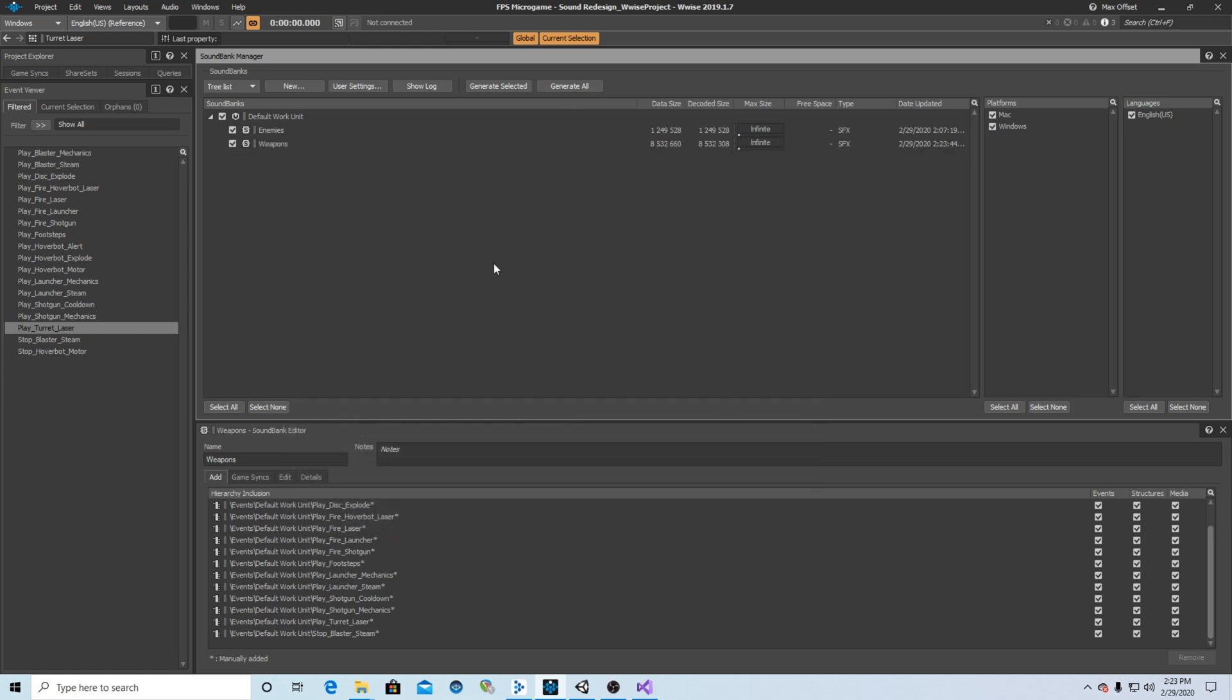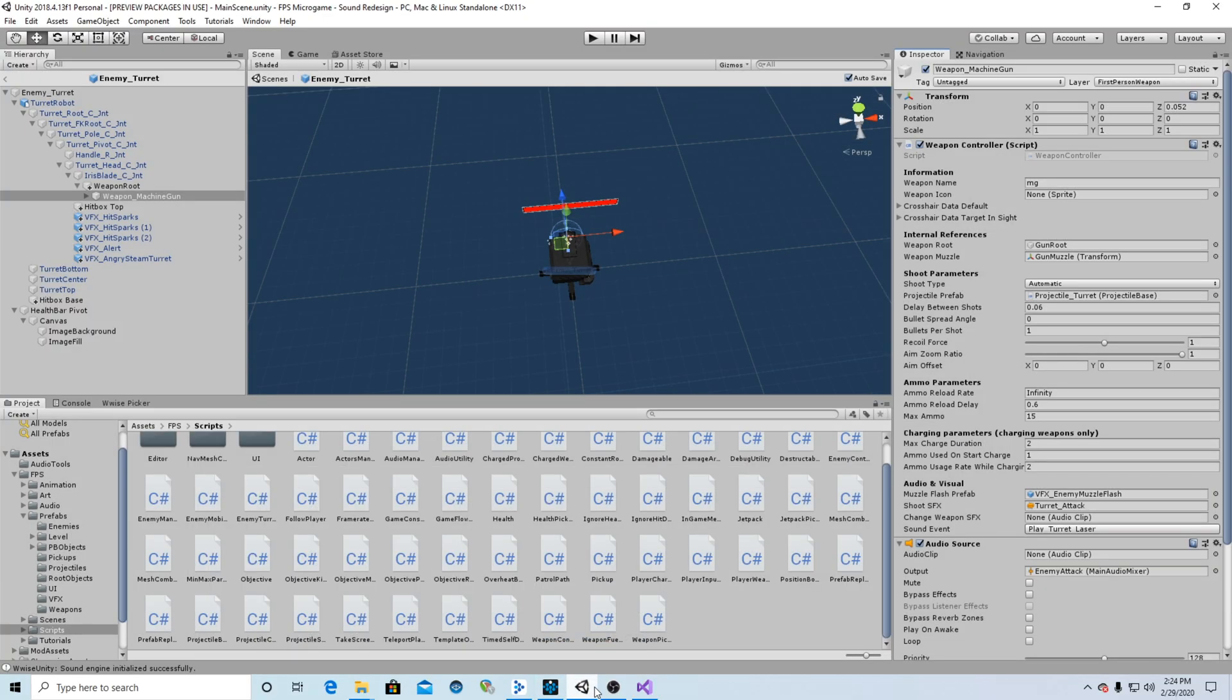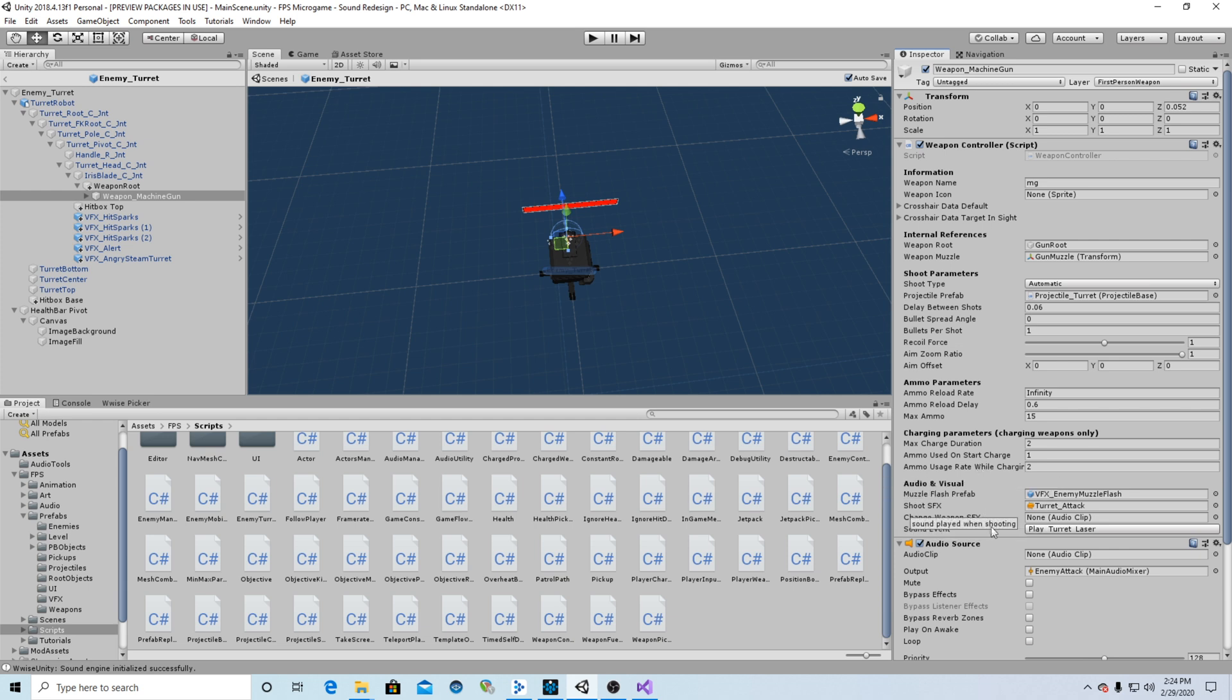I then save it. If you don't save your Wwise project before going back into Unity, your new events that you've created won't show up for selection in your Wwise picker. So I go into Unity and I find the weapon controller script for the turret. And again, this is going to vary greatly depending on what you're working on. This is just what worked for this project.